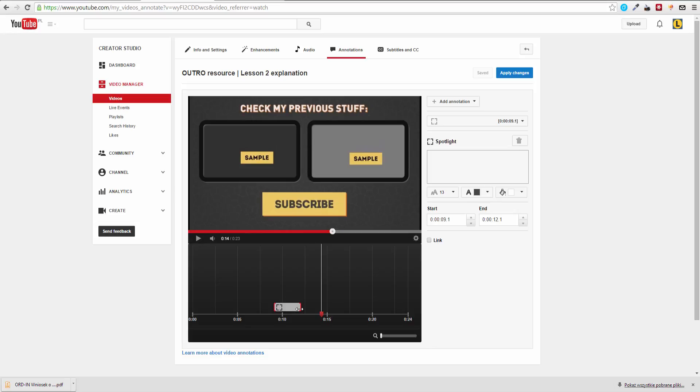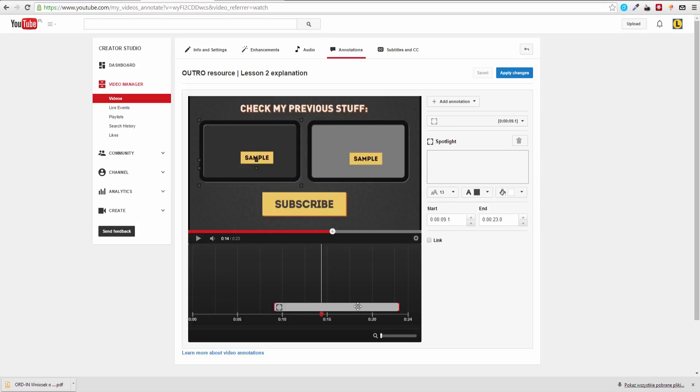So here you can drag over and select how long the annotation does last, and of course we want it to be as long as possible. There are a few seconds on the back which are impossible to use.